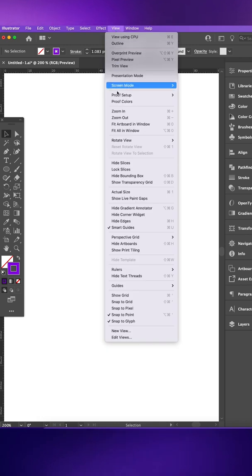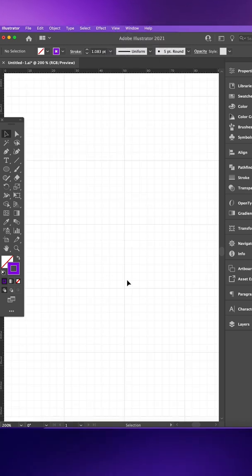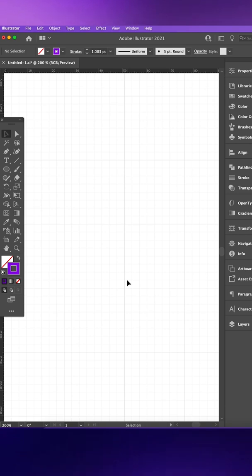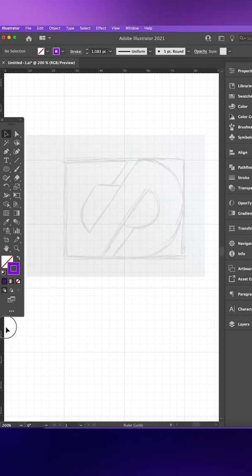Grids and Guides. By going to View and Show Grid, a grid will appear on the canvas to help keep all elements that form your logo aligned and symmetrical.